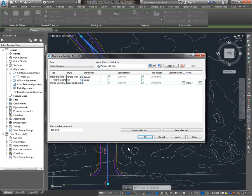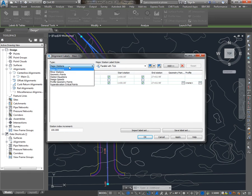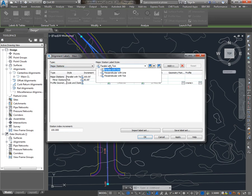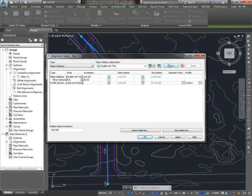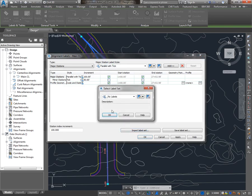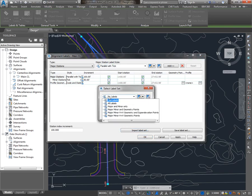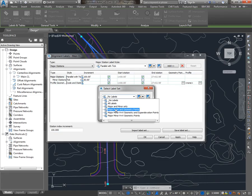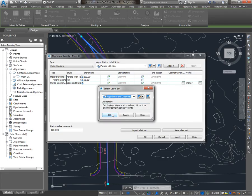So you can build your own label setup by choosing the type and style at the top and adding those labels. But most templates also have label sets created, which have that work done for you already. So if I go to Import Label Set, I might choose Major, Minor, and Geometry Points.